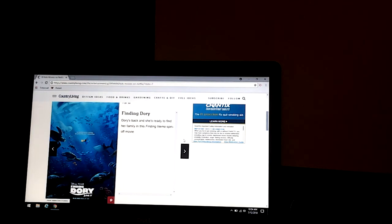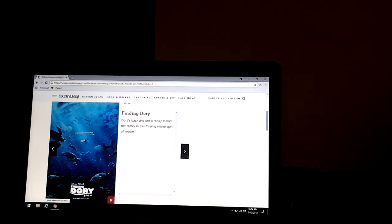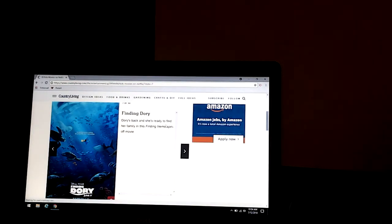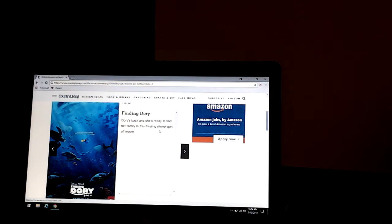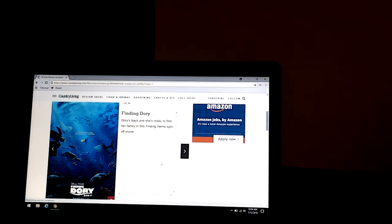Next up we have Finding Dory. Dory's back and she's ready to find her family in this new Finding Nemo spin-off movie. And so it's like Finding Nemo, but it just happened to Dory.